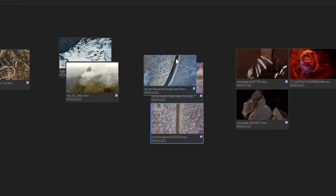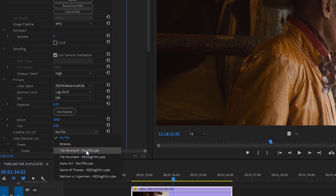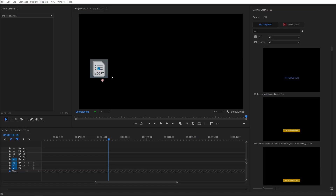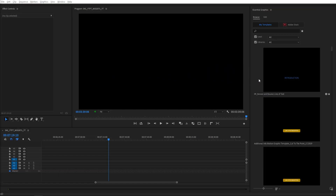You can simply drag and drop motion graphic templates to the Essential Graphics Panel to install them — this is super easy. But I wouldn't recommend this method; it's not the way I install my motion graphic templates. Why? Because this will install the templates in the default location.